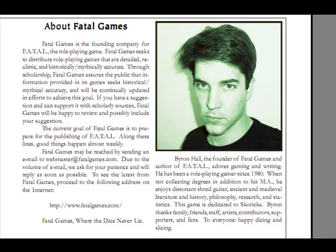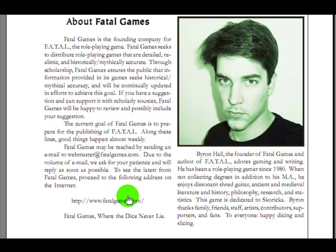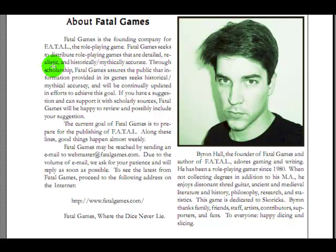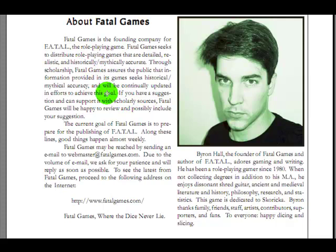And then we come to him, the evil one himself, Dr. Splitfoot. About Fatal Games, it's the founding company for Fatal, the role-playing game. Fatal Games seeks to distribute role-playing games that are detailed, realistic, and historically, mythically accurate. You failed, you failed badly. Through scholarship, what does that mean? Fatal Games assures the public that information provided in its game seeks historical, mythical accuracy. You failed. And will be continually updated in efforts to achieve that goal. You failed.